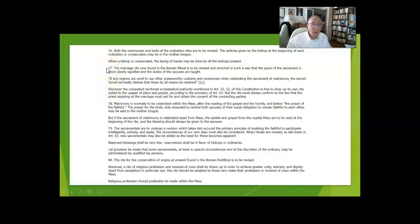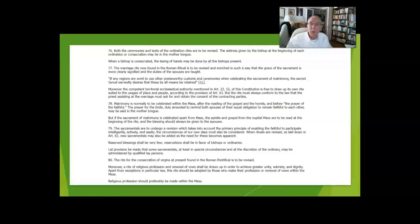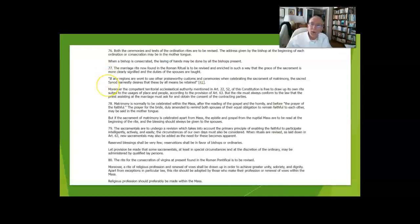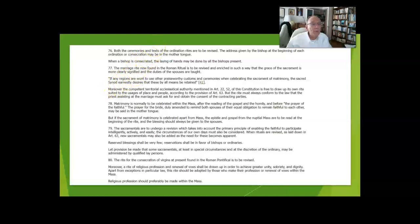I know when Carolyn and I got married, we used the one that was implemented shortly after the council, and it was then revised again and is a third version of the ritual.